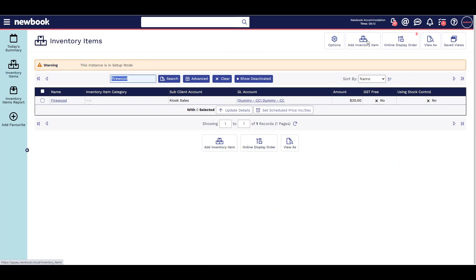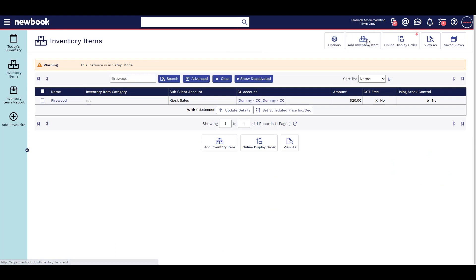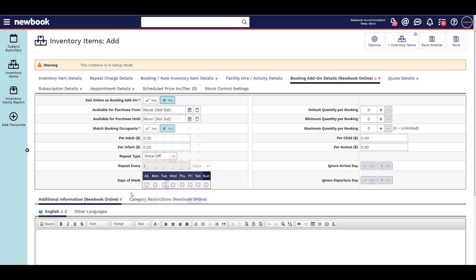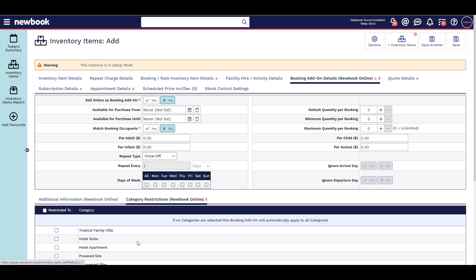Create the item and price, and switch booking add-on to yes. If you have any restrictions like available dates, category restrictions, or if it's a once-off or recurring fee, this can be set here.